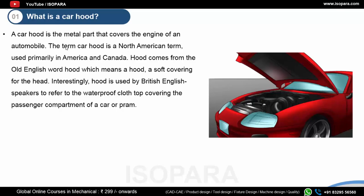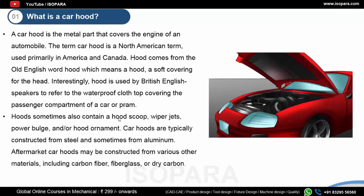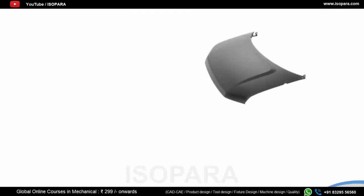A car hood is the metal part that covers the engine of an automobile. It is a North American term. Sometimes a hood may contain a hood scoop, wiper jets, power bulge, and hood ornaments. Car hoods are typically constructed from steel, and sometimes from aluminum. In aftermarkets, you might see different materials like carbon fiber, fiberglass, or dry carbon.